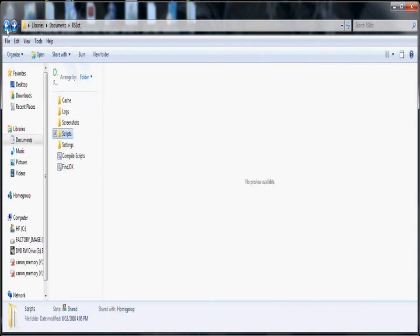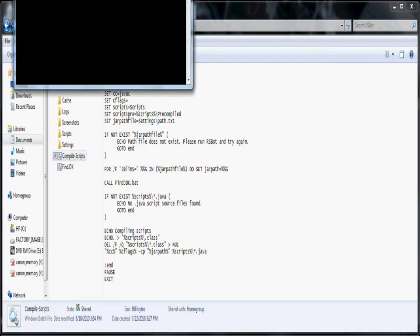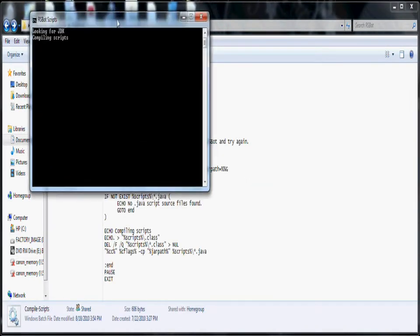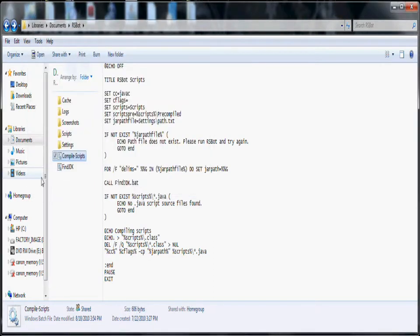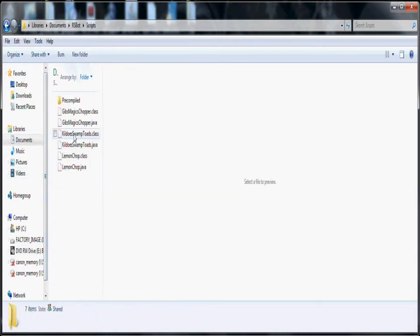Now you click compile scripts. Looking for JDK, compiling scripts, click any key to continue. That means it's working. So then when you go back to scripts, there should be two of them. One should be dot class and one should say dot Java.